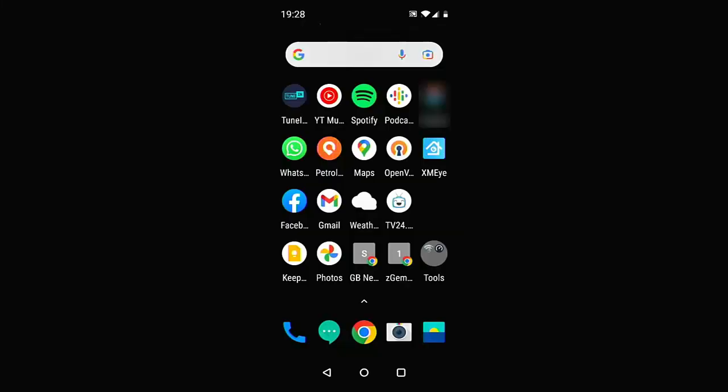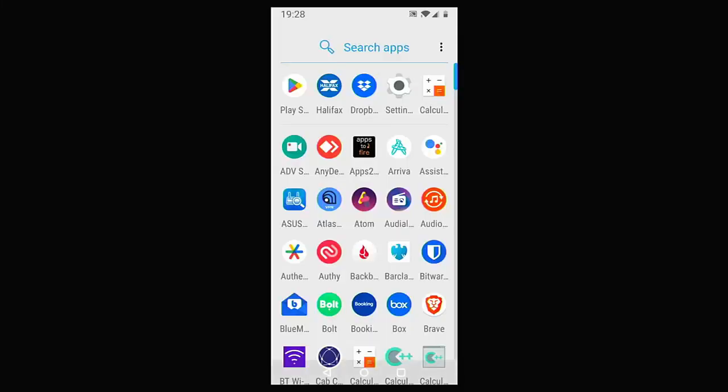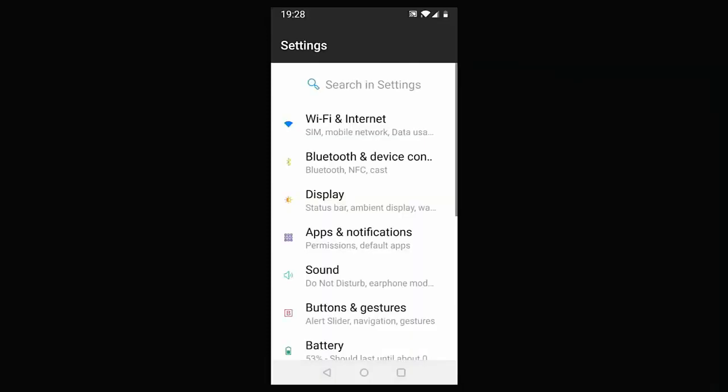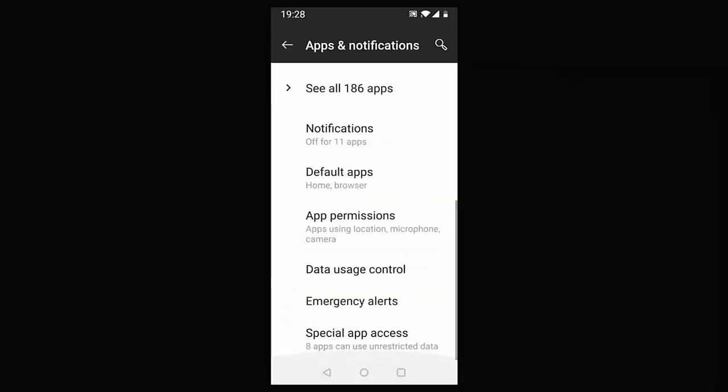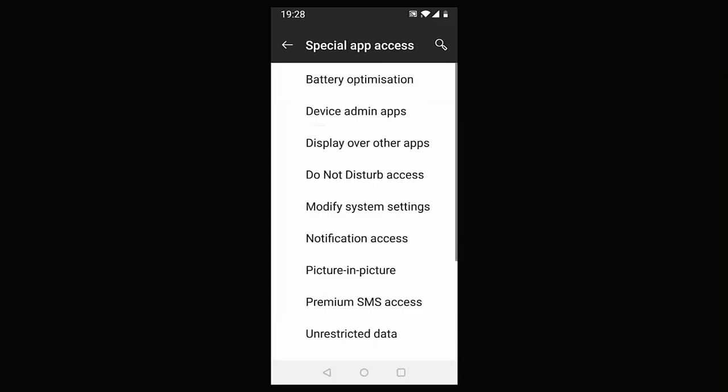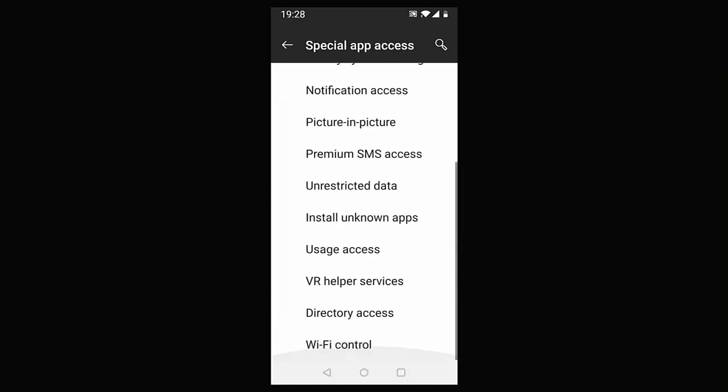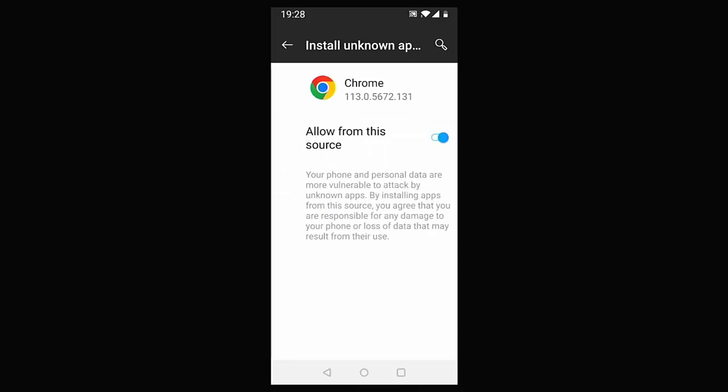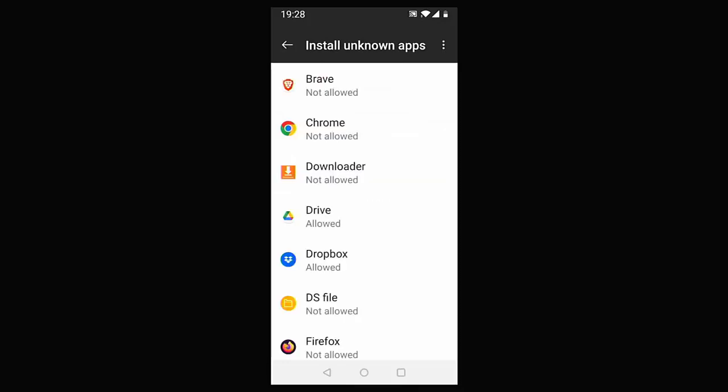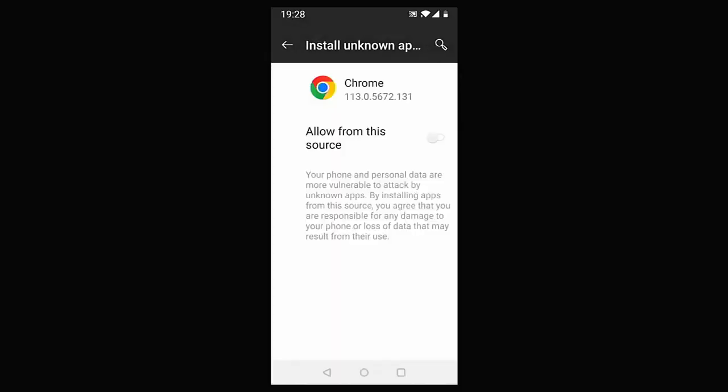Now, if you have any trouble installing the app, you just need to go into Settings on your phone and then go into Apps and Notifications. You want to go to Special App Access, then go down to Install Unknown Apps,